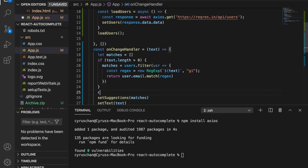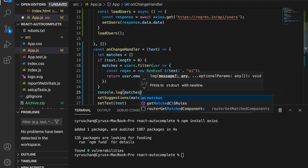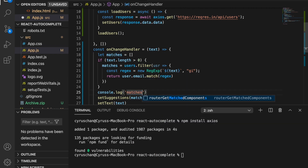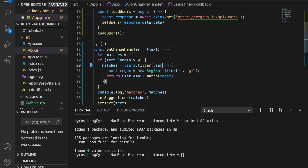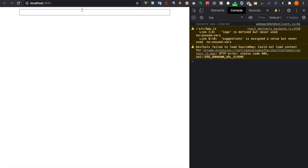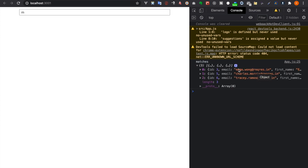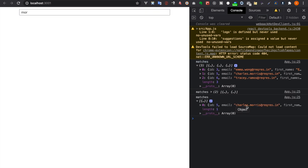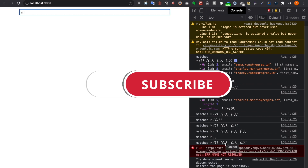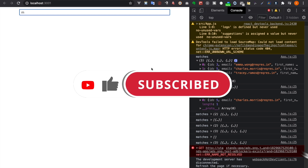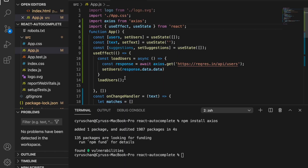We add a console.log for the matches to see what's inside the function, and fix a typo changing a variable name to 'user'. Now if we go back to the browser and type 'm', we can see results where the email contains 'm'. If we continue typing 'mor', we get only the matching email because the others don't contain 'mor'. The suggestions are working but currently only displayed in the console.